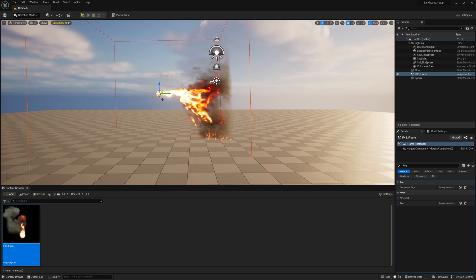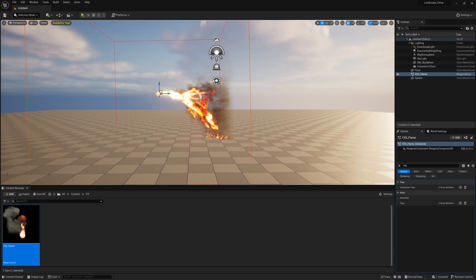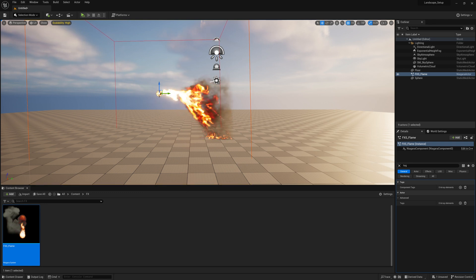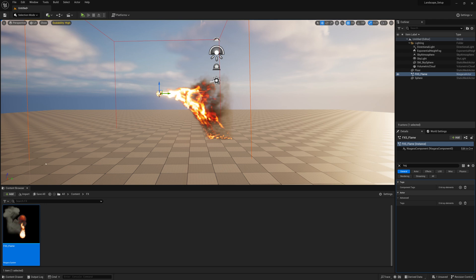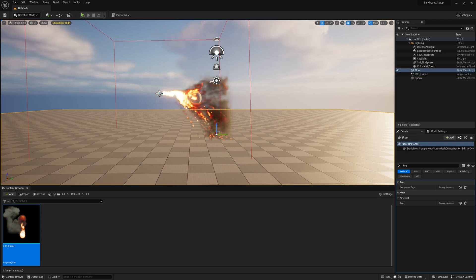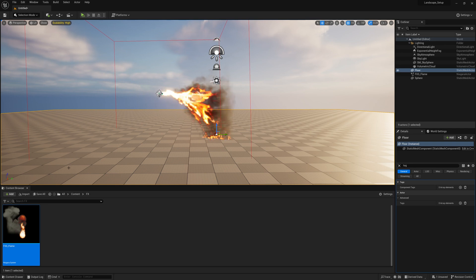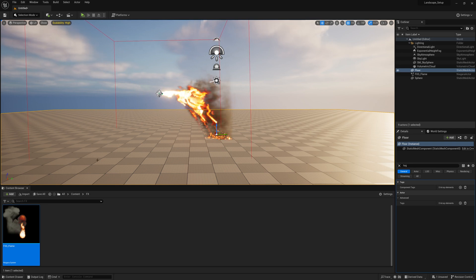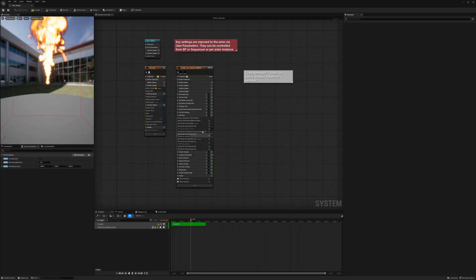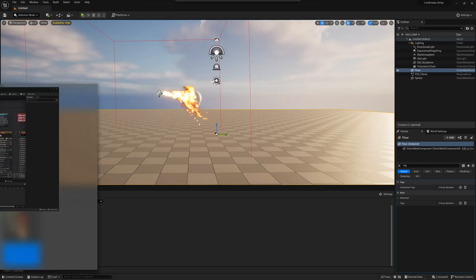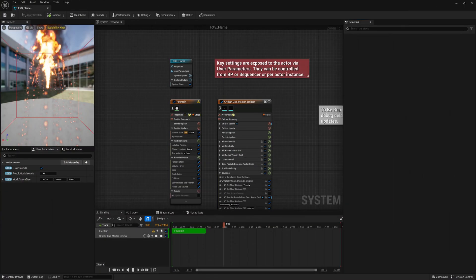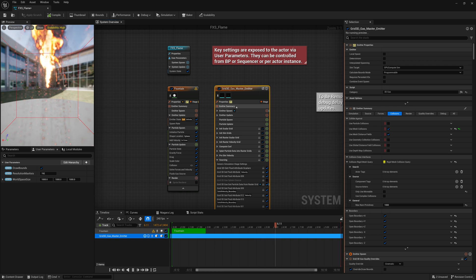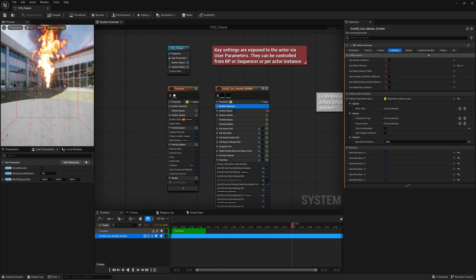So that's pretty much it for this tutorial. If you want to change the look of the fire to look better or to look more like a nice flamethrower fire, check out the previous video that was for prior versions of Unreal, like Unreal 5. And that goes over a bit more into how you can change the look of this fire, which can all be found under our Grid 3D Gas Master Emitter, under Emitter Summary, Rendering tab.